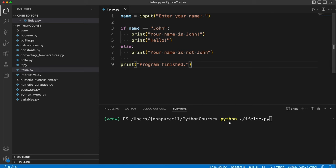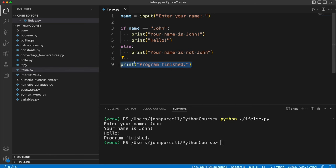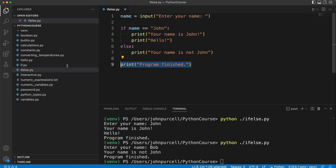Let's try it out. Enter your name John and it says your name is John hello and then program finished of course always executes because it's not part of this if else statement. And if I type some other name it's going to say your name is not John or whatever you've put here and program finished again.